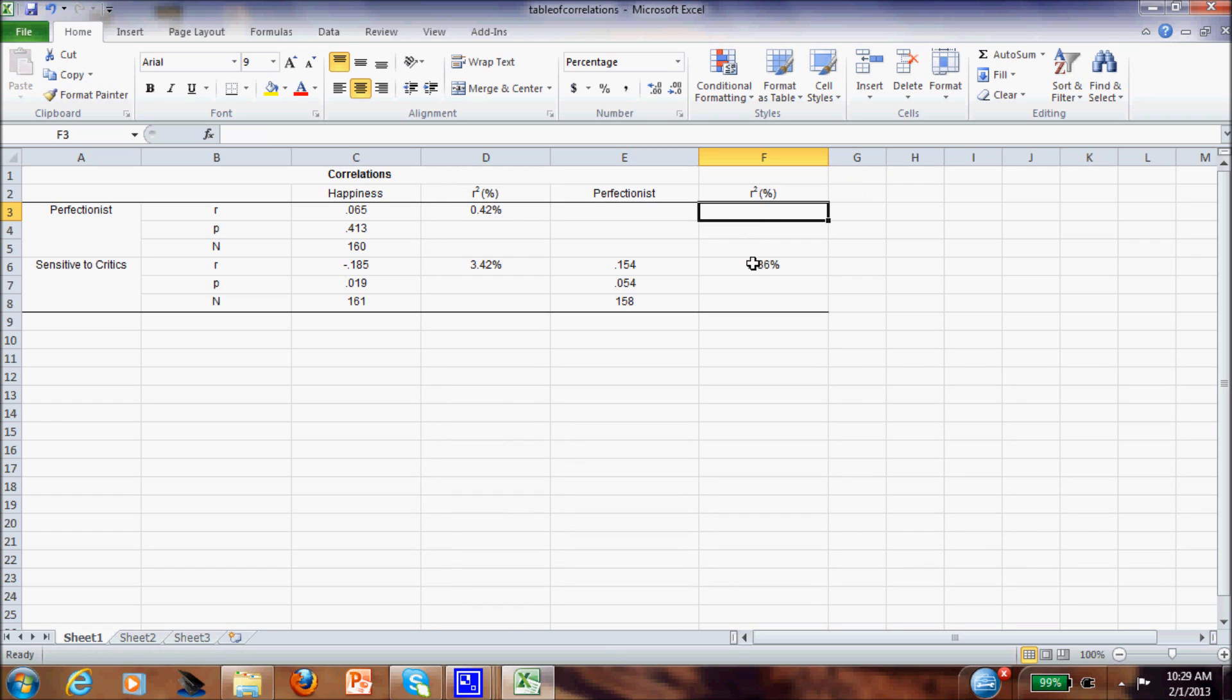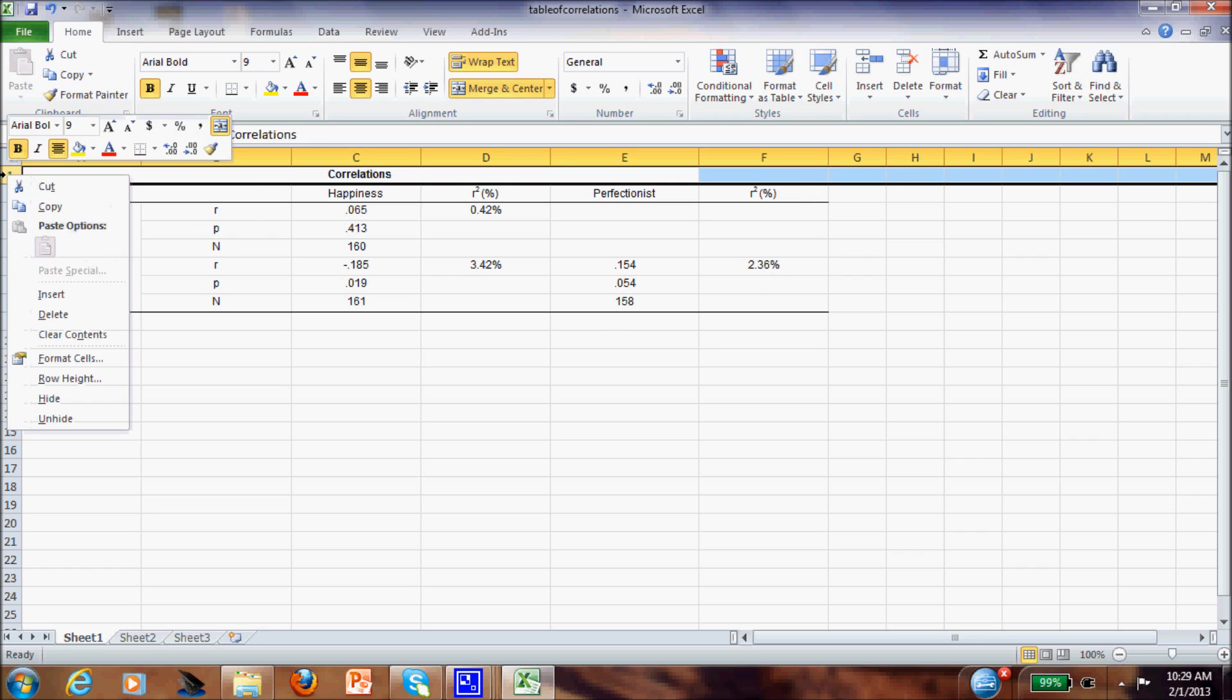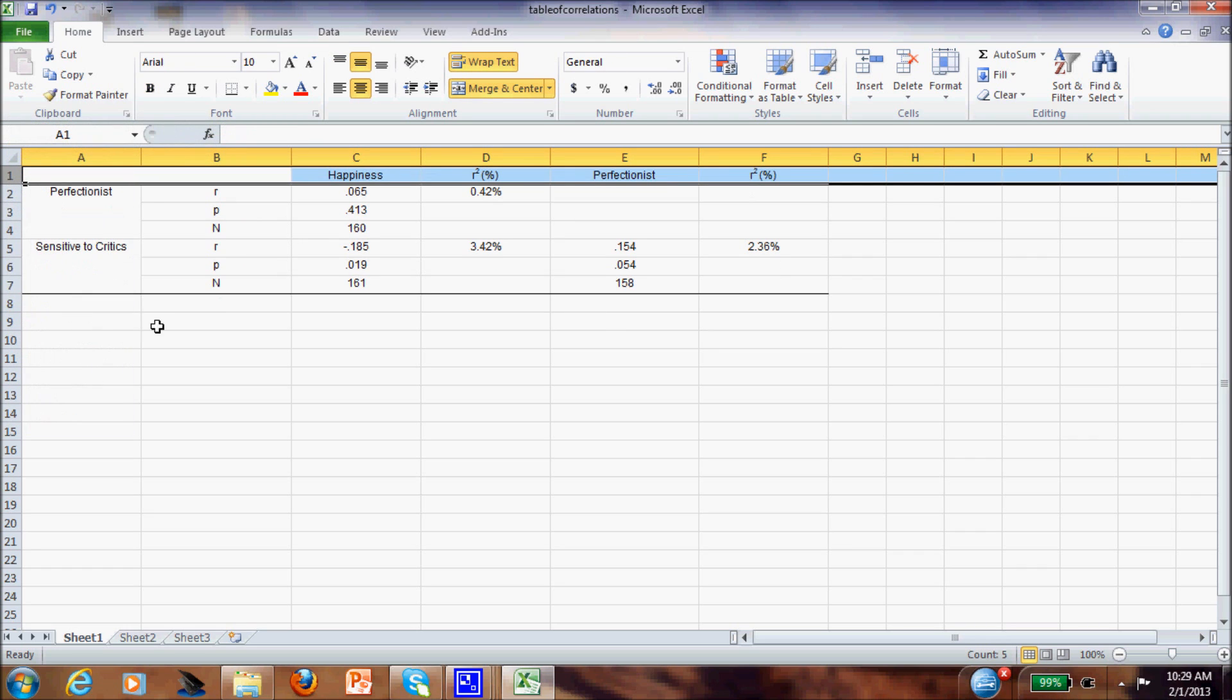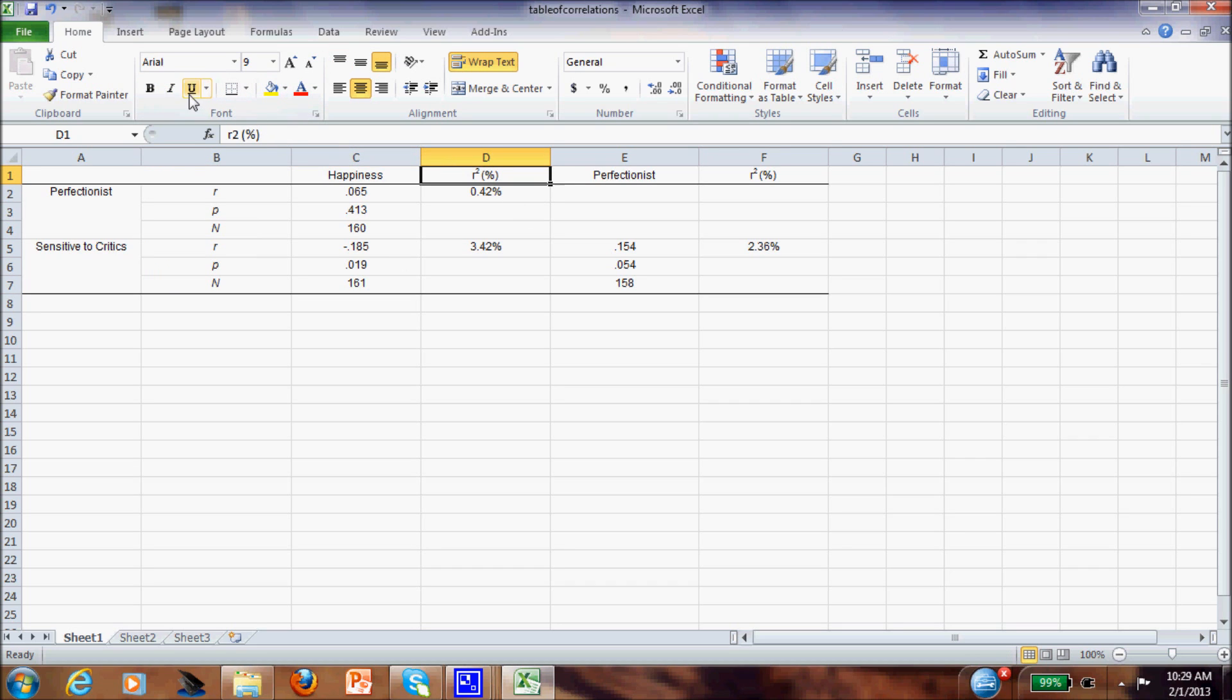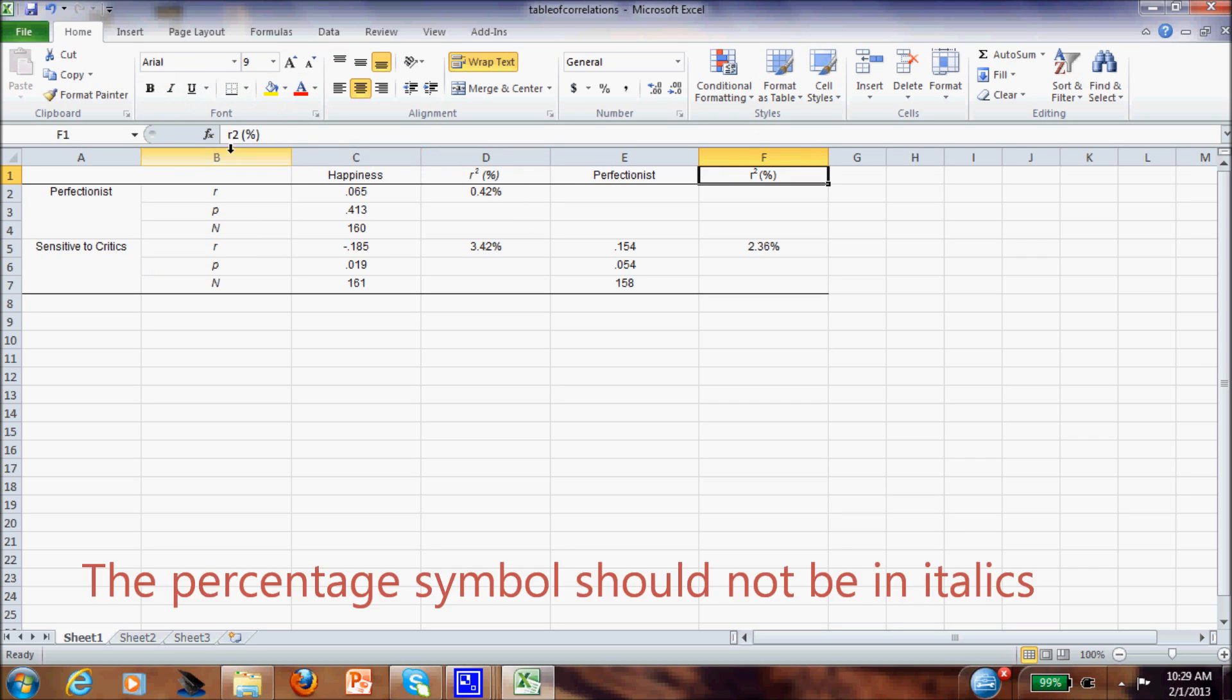So we have here now the variance coefficient of sensitive to critic is 2.36%. I usually don't keep the title here, because I will put the title when I move to Microsoft Word, and these symbols should be italics as well, this one, and this one.